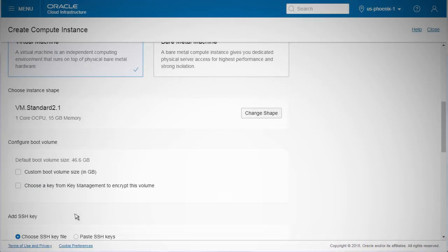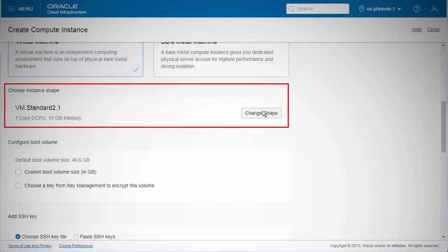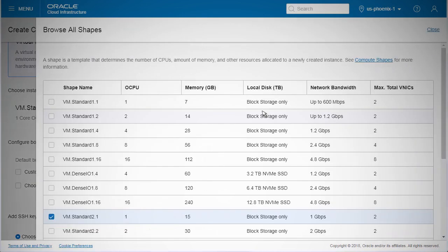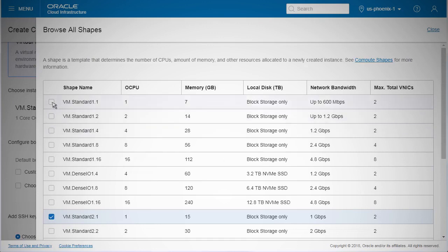A shape defines the number of CPUs, RAM, disk resources, and network resources available to an instance.